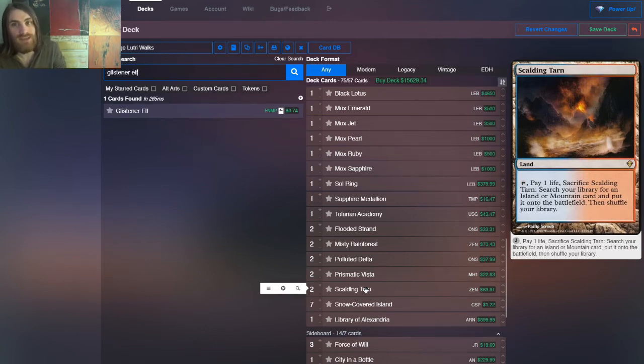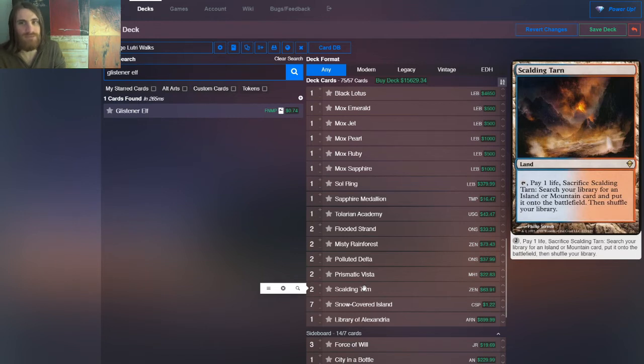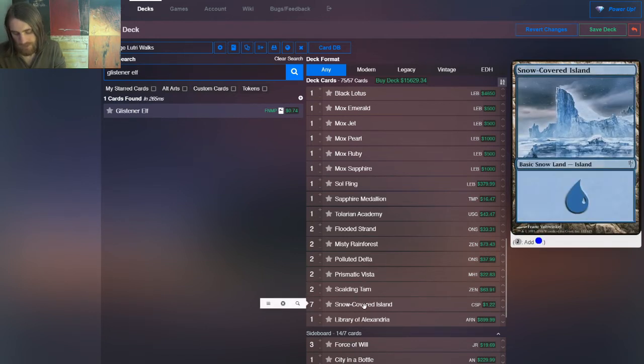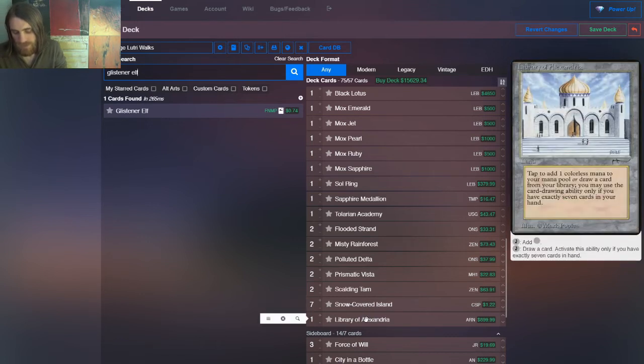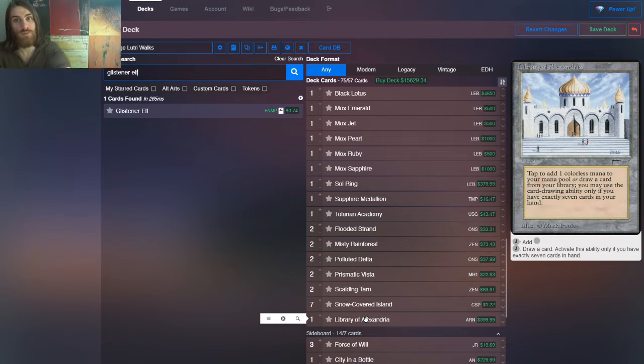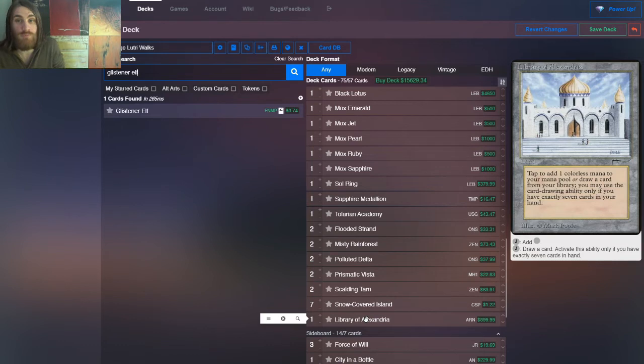Seven Snow Covered Islands. Snow because we might be able to get our opponent to think we're running some snow shenanigans, at the very least like an Arcum's Astrolabe. And then Library of Alexandria, because if you're on the draw, you get to use this as your one land. Now you still have seven cards in hand, and you can tap it to draw a card. And when you're playing a Control Mirror, which is a lot of vintage, then you get to have so many more cards that you can drown your opponent in card advantage.